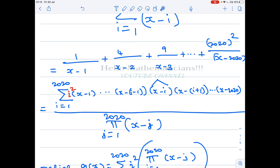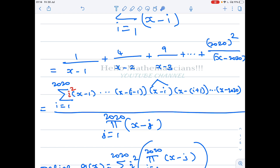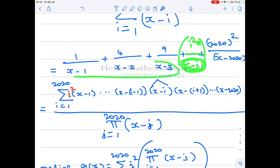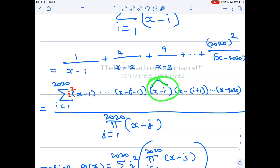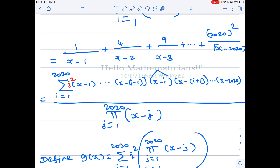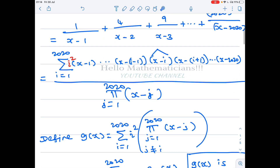So the denominator is that product, and the numerator will be a sum of polynomials. In general, for the i-th term i²/(x-i), when clearing the denominator, all factors except (x-i) come along. So the i-th term in the numerator is i² · (x-1)···(x-(i-1)) · (x-(i+1))···(x-2020), where the hat means the (x-i) factor is missing.